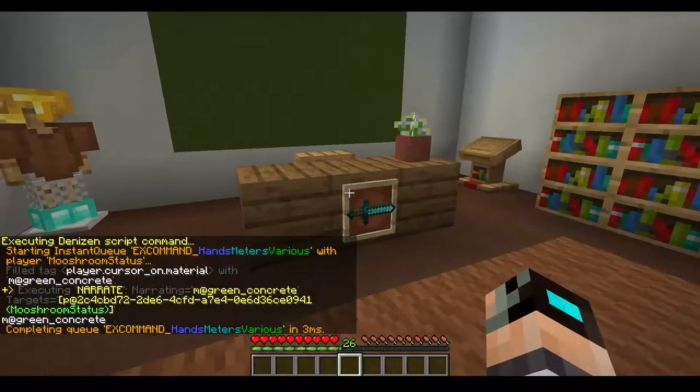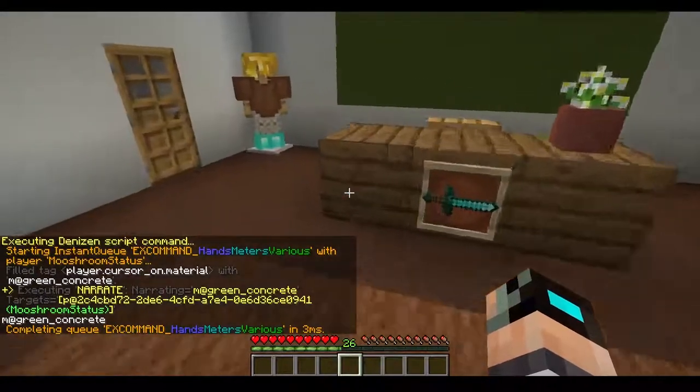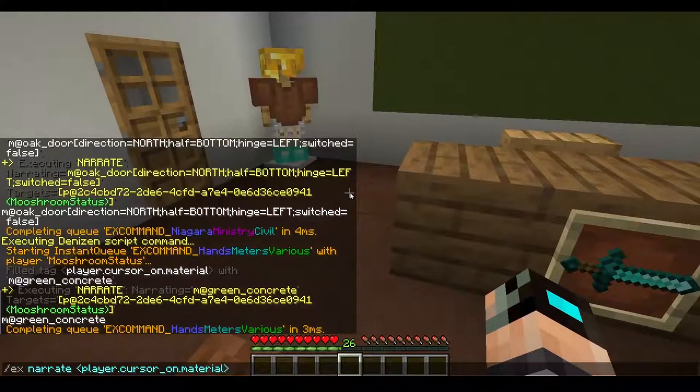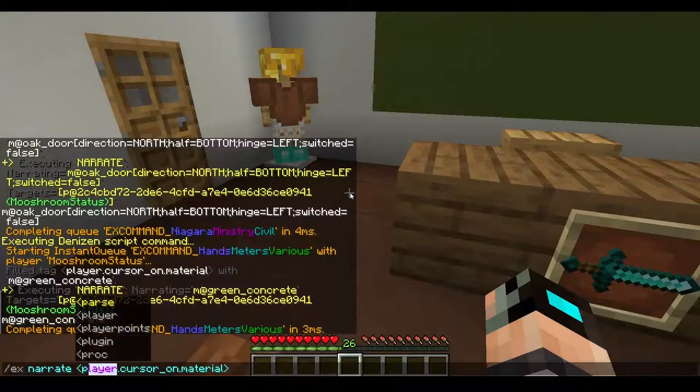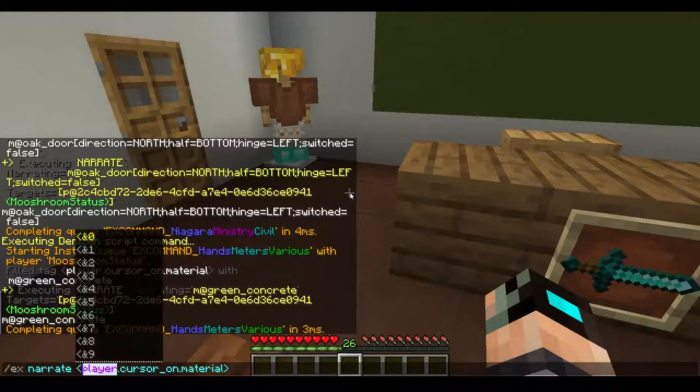That's pretty much it — it all boils down to everything revolving around this player tag.